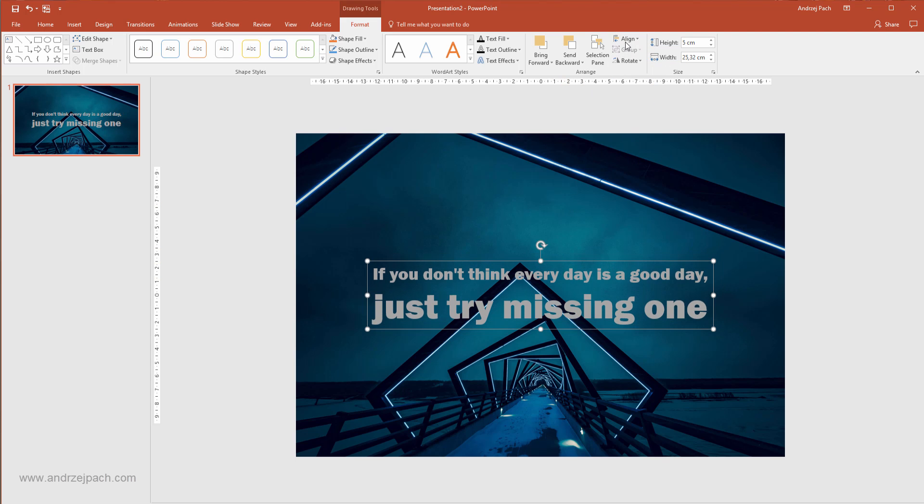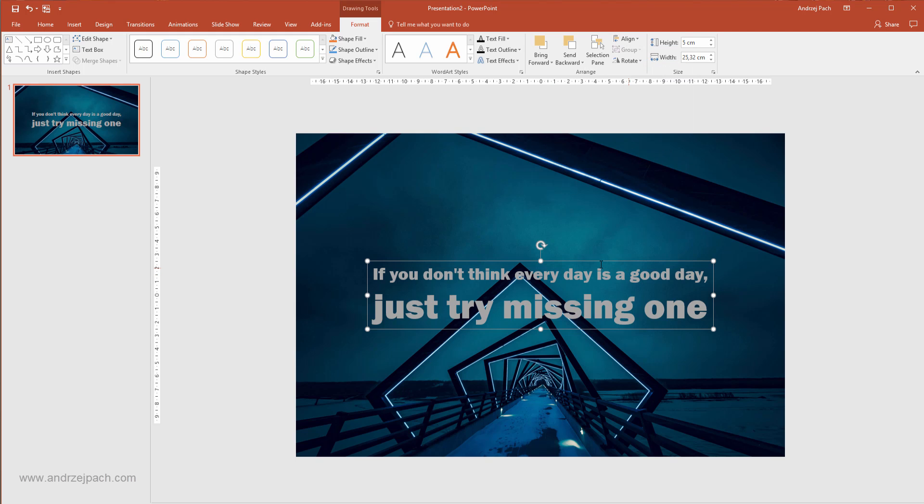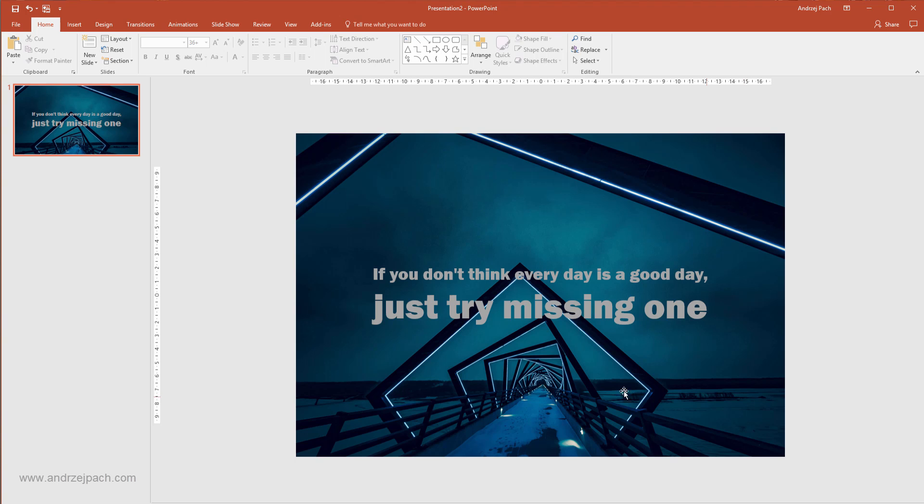This will make sure, if you have align to slide selected, that this is the middle of the slide. We are prepared.